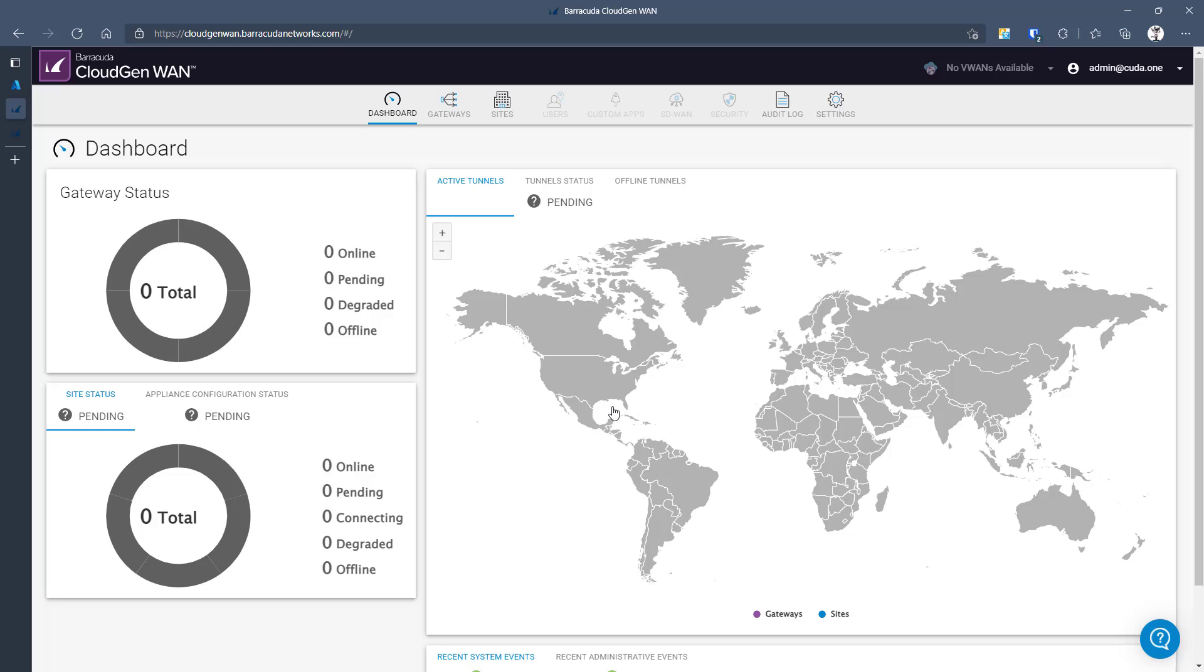So now what you can see is Barracuda's CloudGen WAN. You get the overview of the world. You see the gateway status. We have no gateways yet. A gateway is an NVA running in virtual WAN, in a virtual WAN hub. And sites. Sites will be on-premise devices which will then connect to the gateway to be able to connect to the cloud resources.